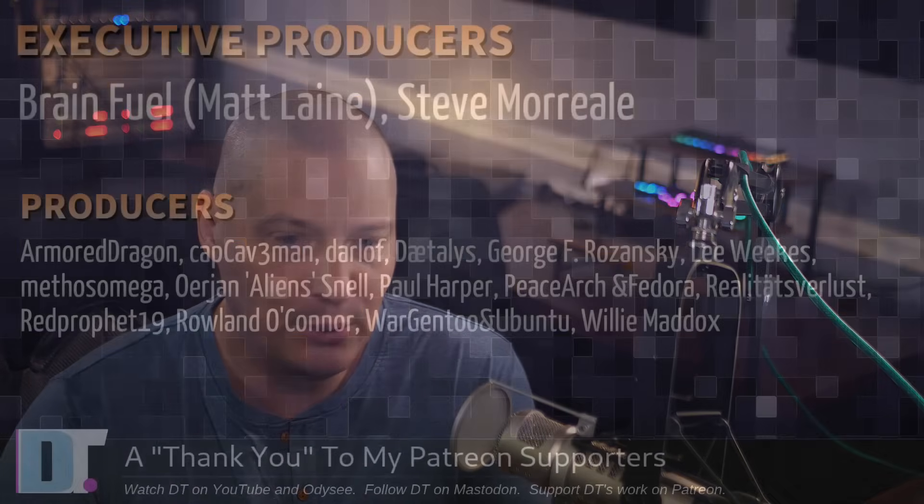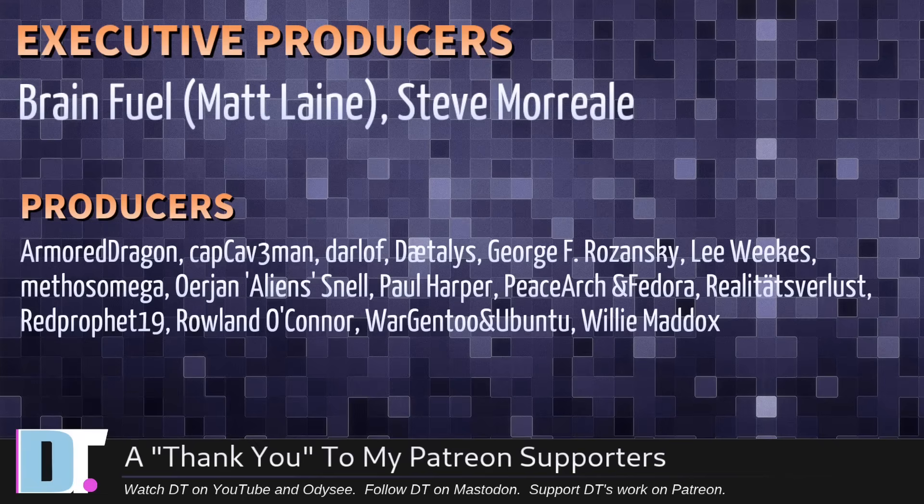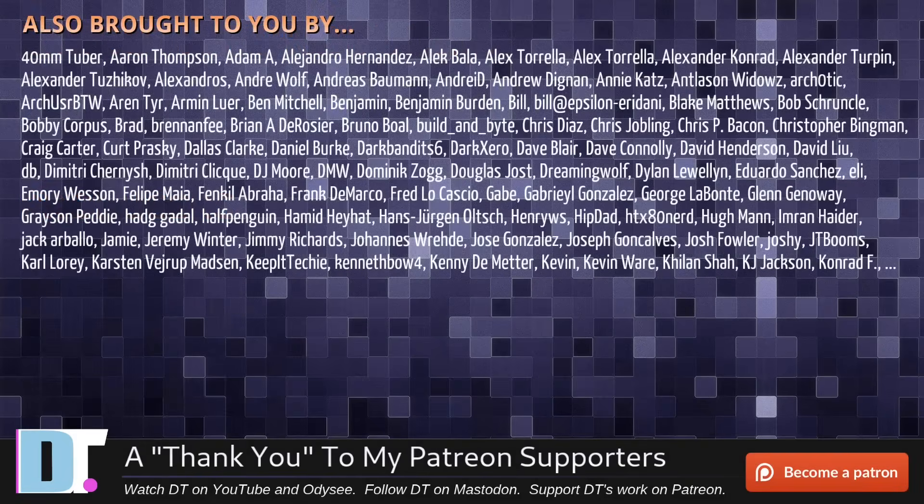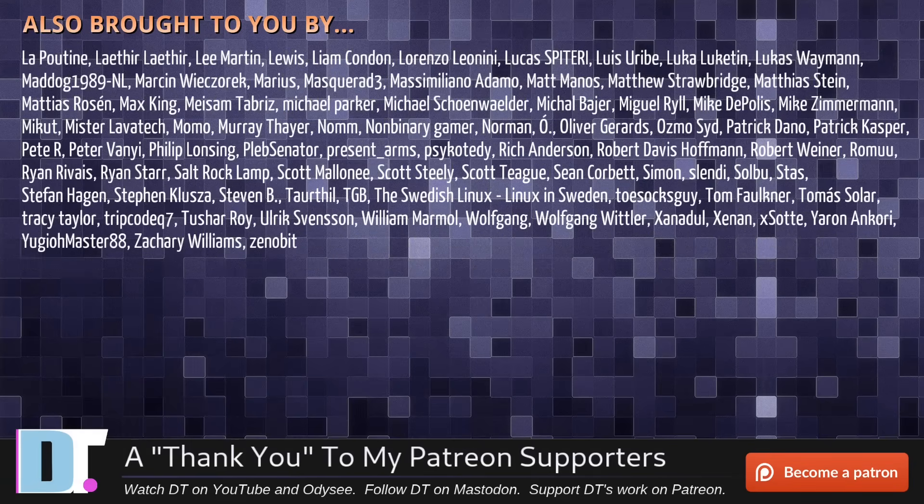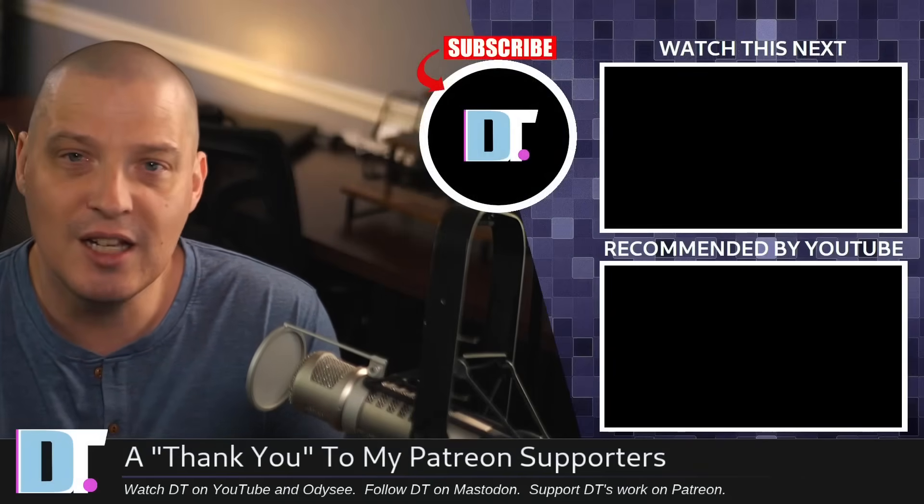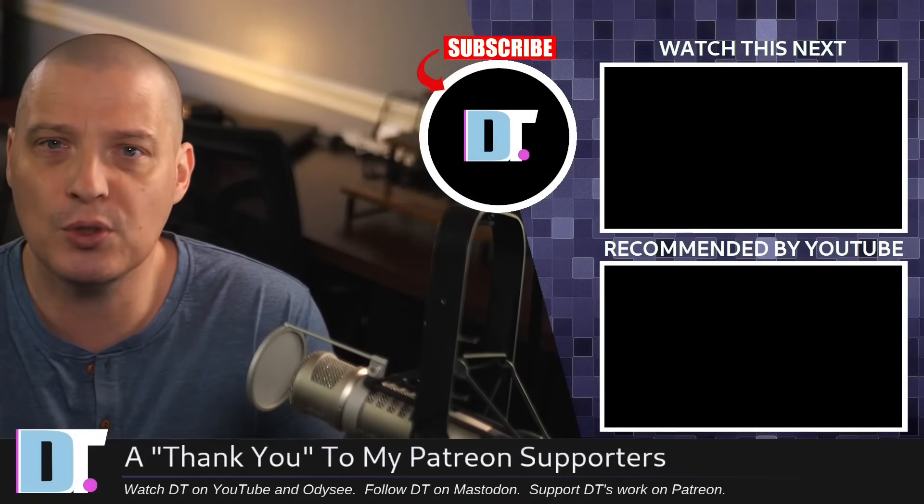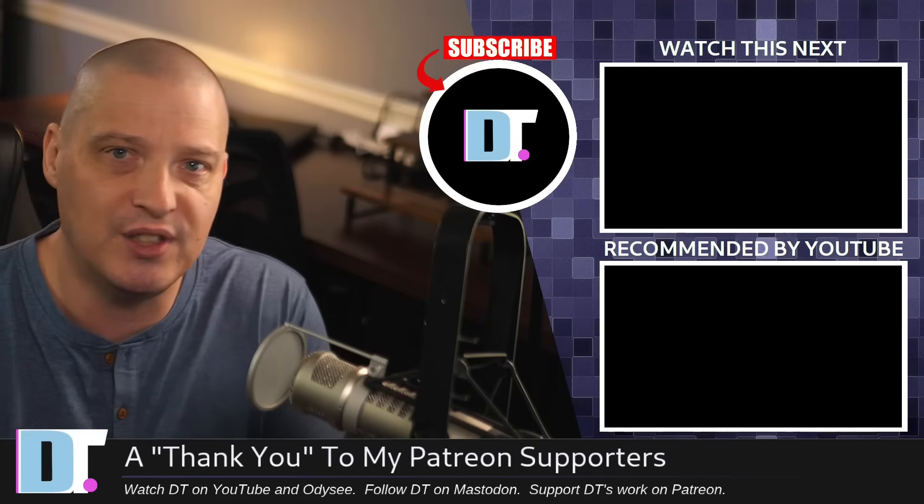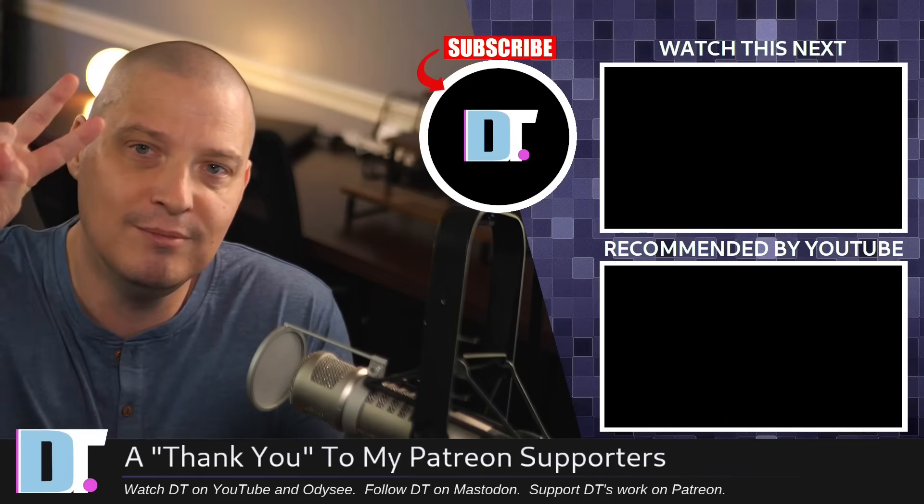Now, before I go, I need to thank a few special people. I need to thank the producers of this episode. And of course, I'm talking about Matt, Steve, Armor, Dragon, Cap, Caveman, Darloff, Daedalus, George, Lee, Methos, Arian, Paul, Peace, Arch, and Fedora, Realities for Less, Red Prophet, Roland, Wargento, and Ubuntu, and Willy. These guys, they're my highest tiered patrons over on Patreon without these guys. This episode about fuzzy finder would not have been possible. The show is also brought to you by each and every one of these fine ladies and gentlemen. All those names you see on the screen right now, these are all my supporters over on Patreon. I don't have any corporate sponsors. I'm sponsored by you guys, the community. If you like my work and want to see more videos about Linux and free and open source software, including great tools like FZF, subscribe to DistroTube over on Patreon. Peace, guys.